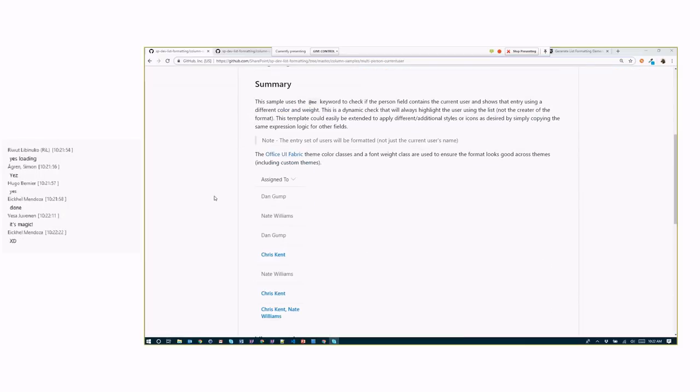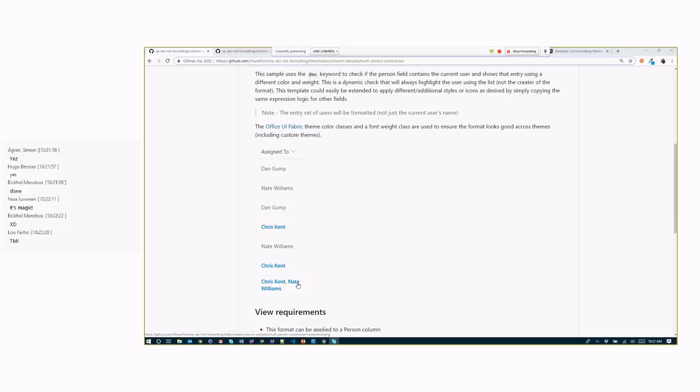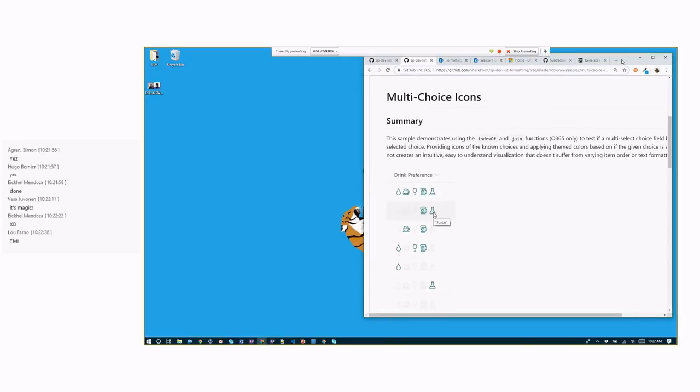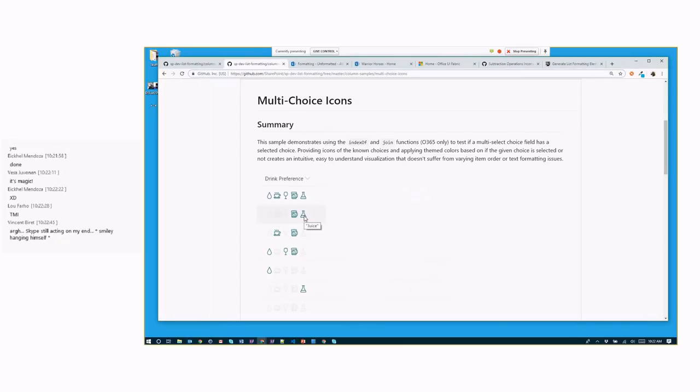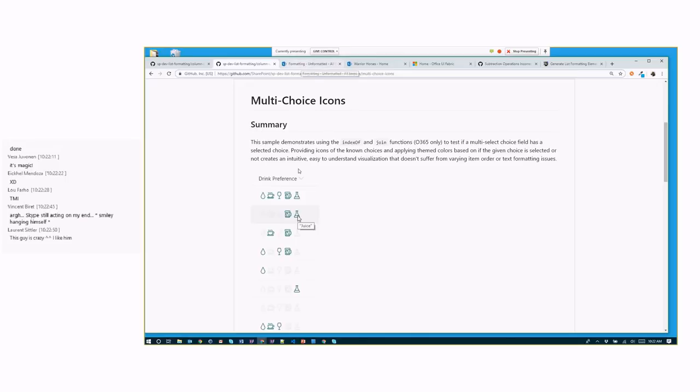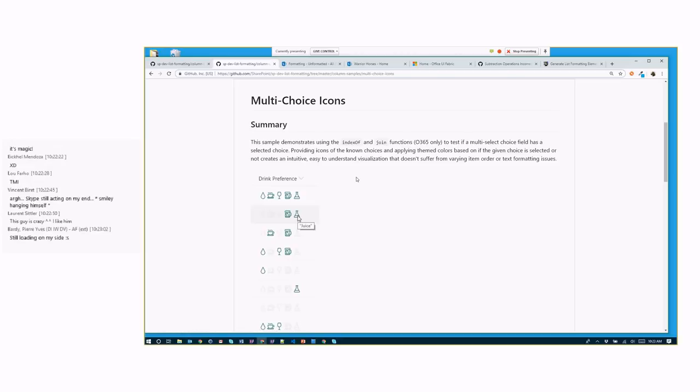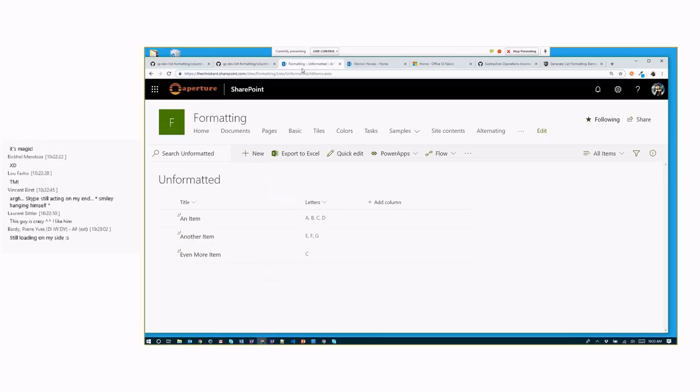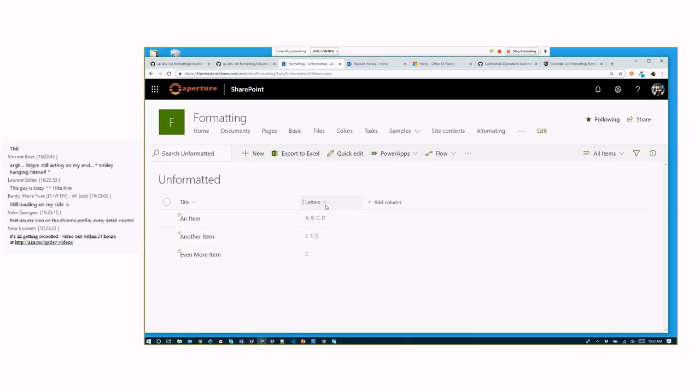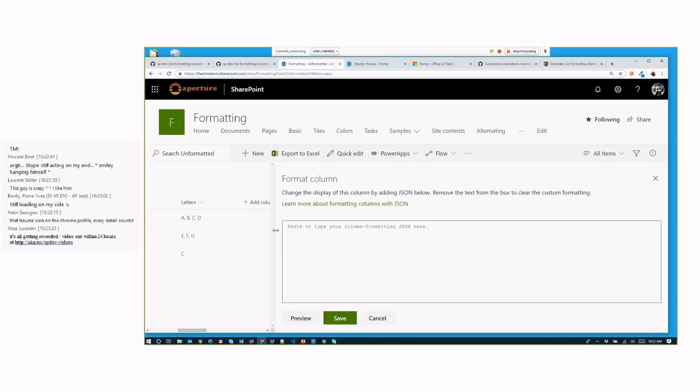A couple weeks ago I showed you some stuff on how to use indexOf as a function, do some contains, so we could see when we were inside a multi-select person column. And then we also did multi-choice icons. We gave you some cool tips on how to use the indexOf and do a contains or starts with. But what if we want to go a little further? What if we had to do something where we don't just want to know ahead of time what they got. Like in a person column, you could have 100,000 people in your organization. You can't prepare a special icon for each one of those.